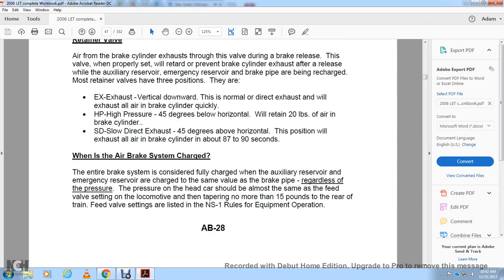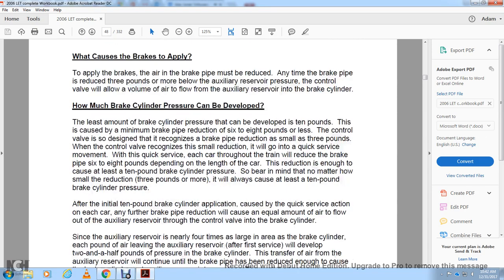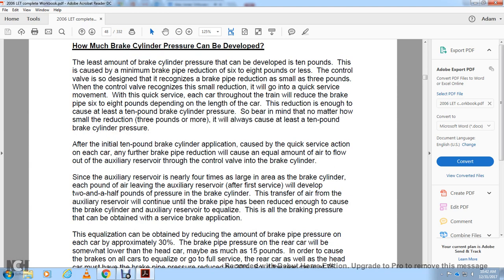The entire brake is considered fully charged when the auxiliary reservoir and emergency reservoir are charged to the same value as the brake pipe. Pressure on the head car can be almost the same as the feed valve setting on the locomotive, with no more than 15 pounds less at the rear of the train than the feed valve setting per Norfolk Southern rules of equipment and operation. To apply the brakes, the brake pipe must be reduced. Any time the brake pipe is reduced 3 pounds or more, the control valve will allow air to flow from the auxiliary reservoir to the brake cylinder. The least amount of brake cylinder pressure that can be developed is 10 pounds, called the minimum with a reduction of 6 to 8 pounds.